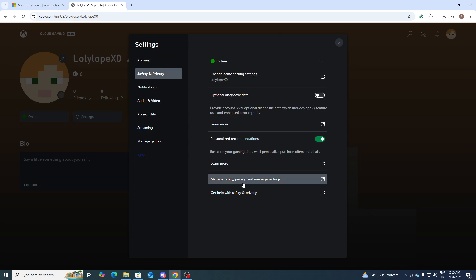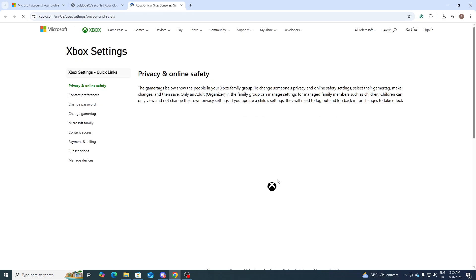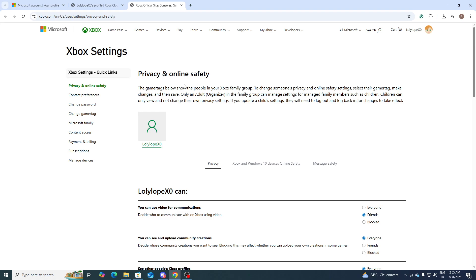Simply go to Manage Safety, Privacy and Message Settings and click on it. Once you are on this page, all you need to do is go ahead and search.